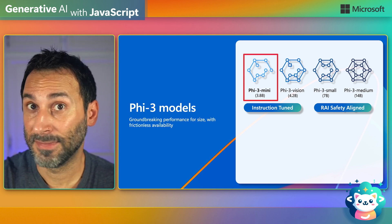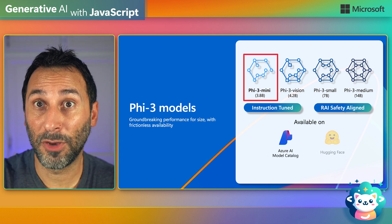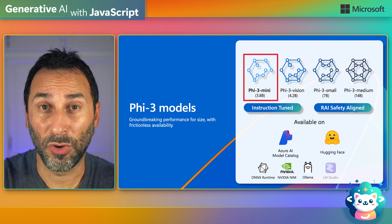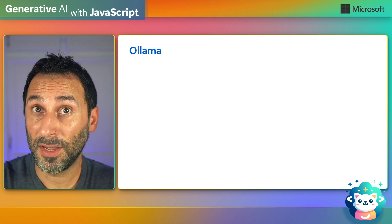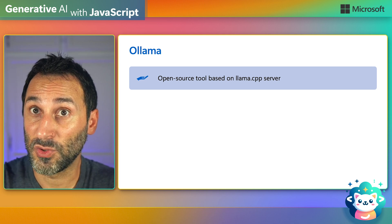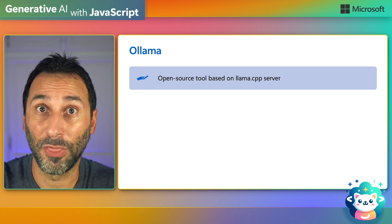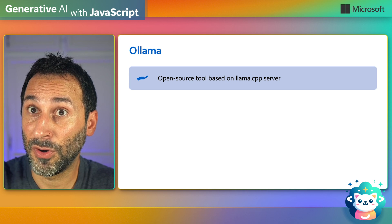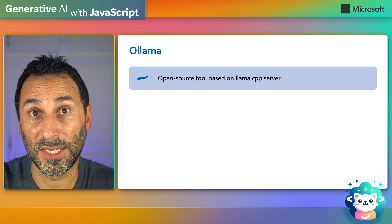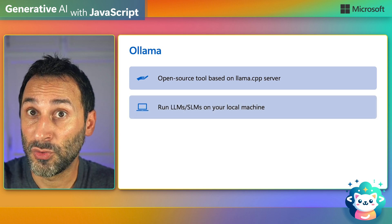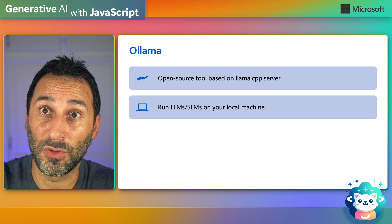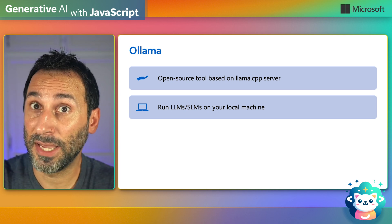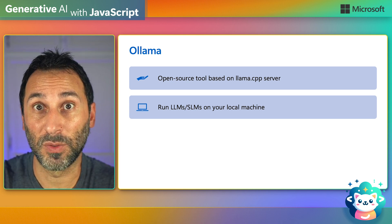And they're available in many platforms, but the easiest way to run Phi-3 is using Ollama. So, what's Ollama? Ollama is an open-source tool that uses the Ollama.cpp server under the hood, which is one of the most active inference servers in the open-source community. It allows you to run SLMs and LLMs on your local machine, and is optimized for both CPUs and GPUs.